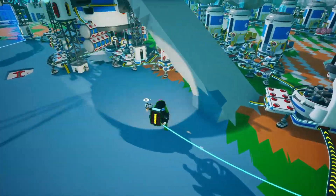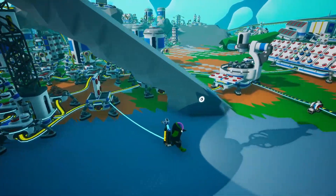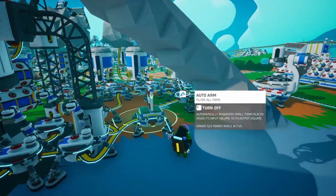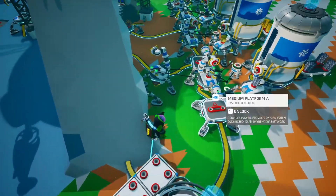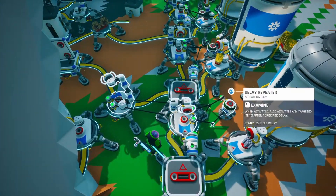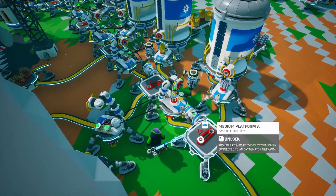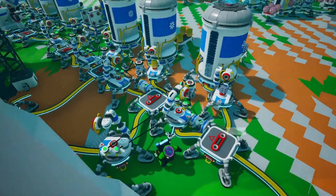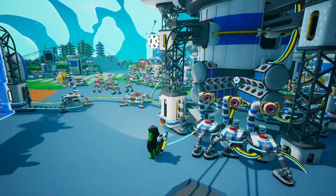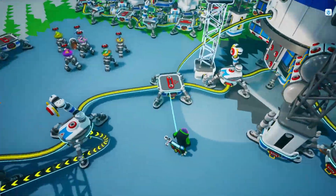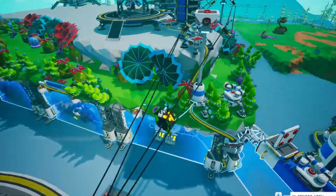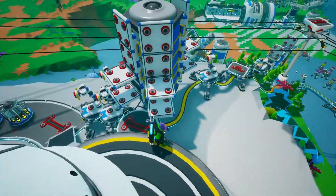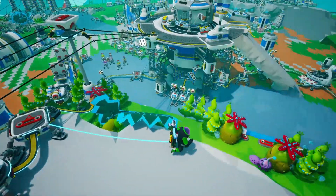A few other things to note: you want the resources coming into the system at the same rate that they're being sorted, otherwise it'll overflow and break. The arm bringing items into the first platform is connected to the delay repeater on that platform, so it will only bring things in at the same rate as they're sorted. It's also easy to have multiple inputs — I have one input here, but also a chain going up over this archway to my unloading station by my landing pads, so I can unload stuff there and it'll work its way into the sorting system.